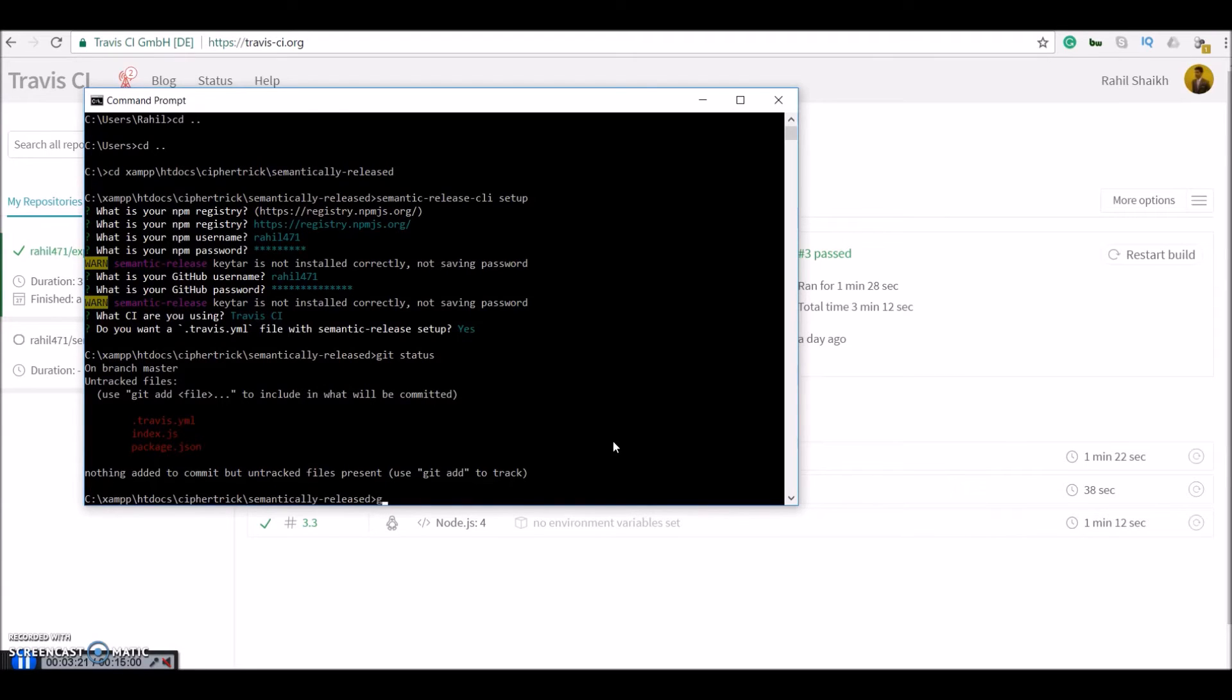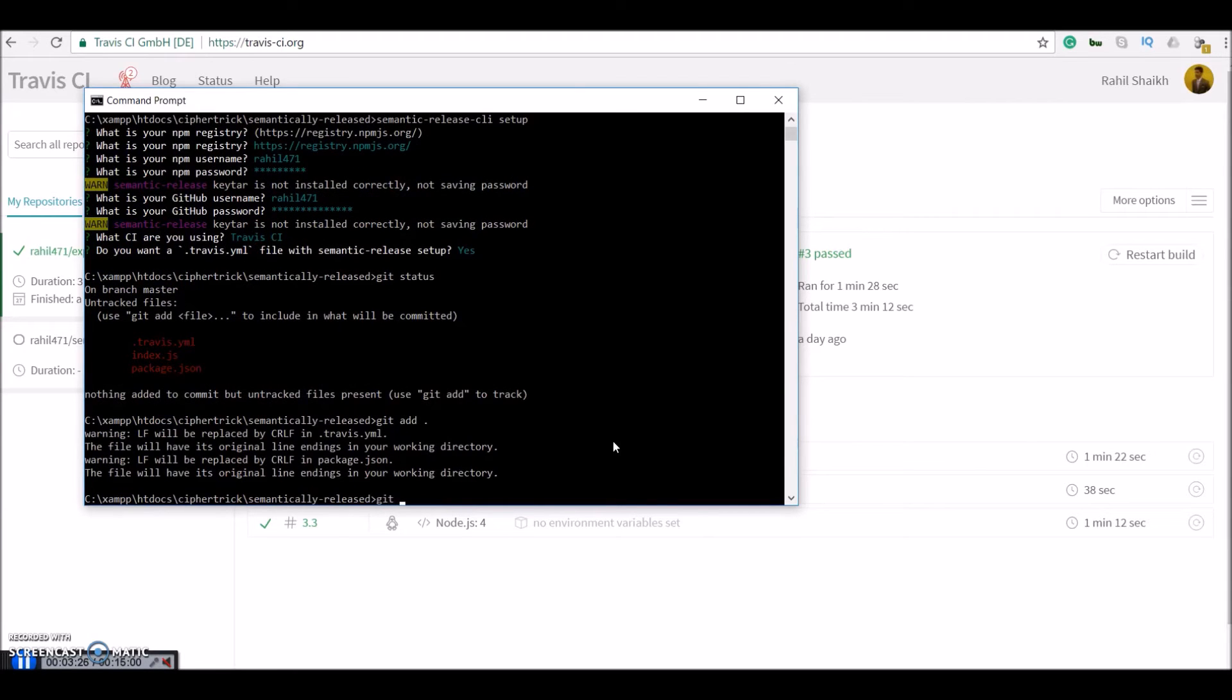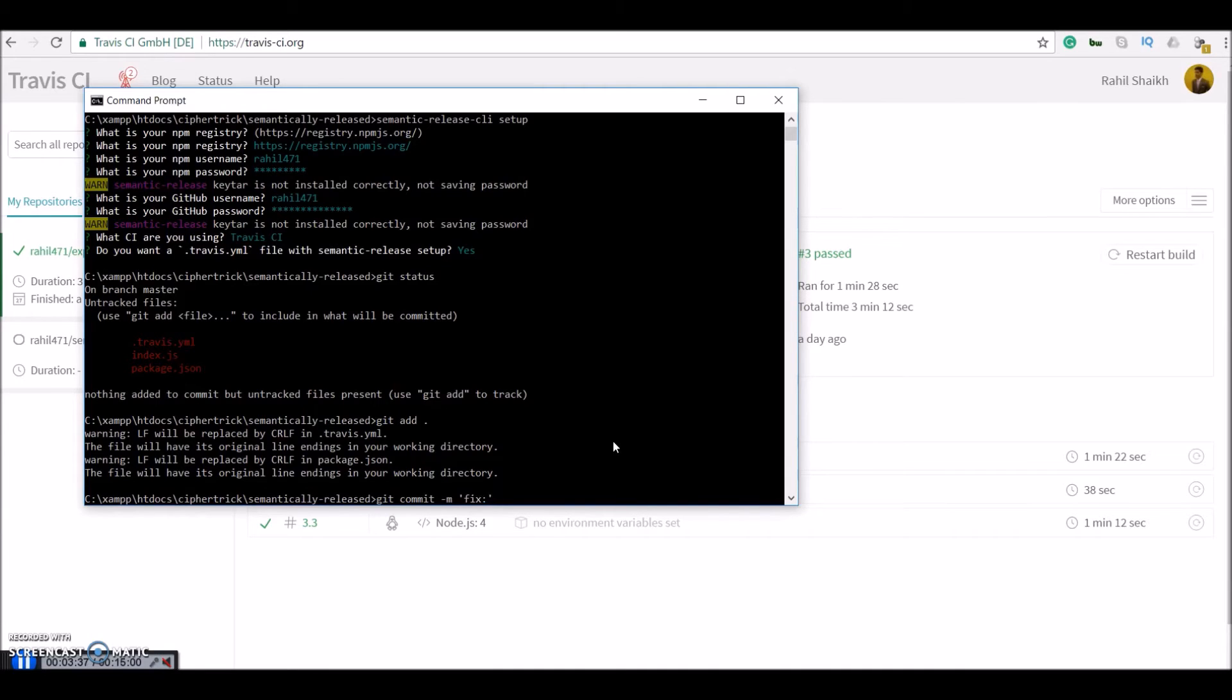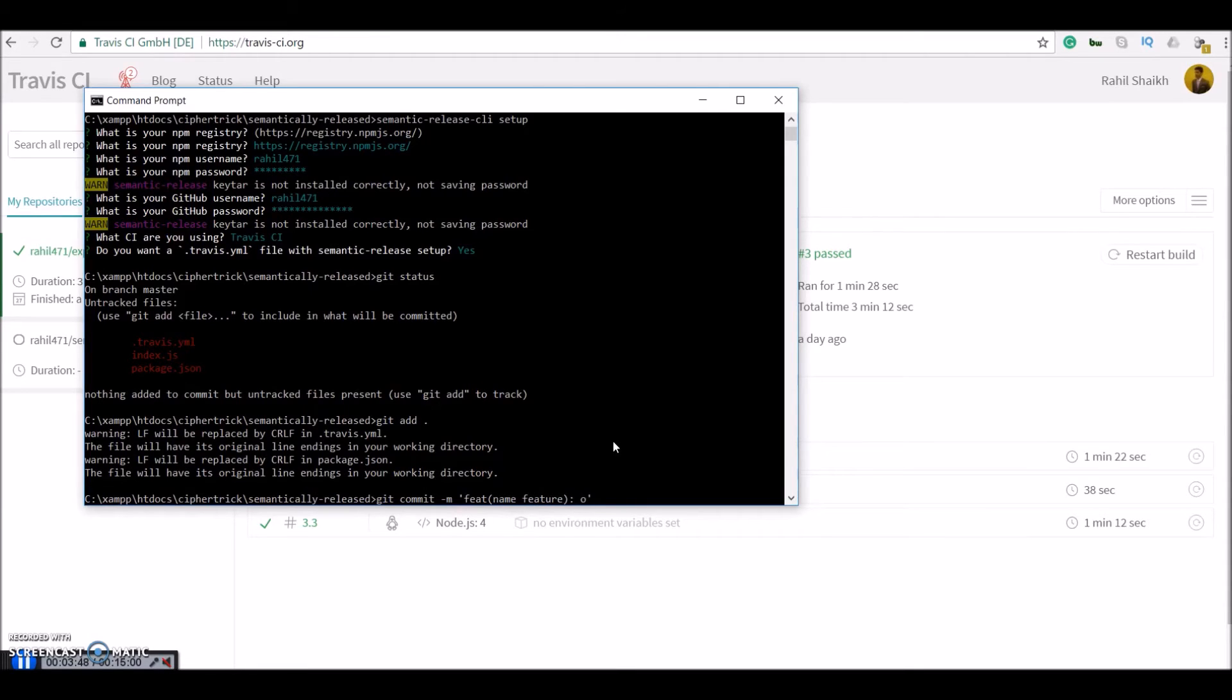So what we will just do is git add, git commit. So there is a special message convention that semantic release uses. So if you have a fix you do fix colon your commit name. If you are doing a feature release you do feat in bracket name of your feature and then comment.